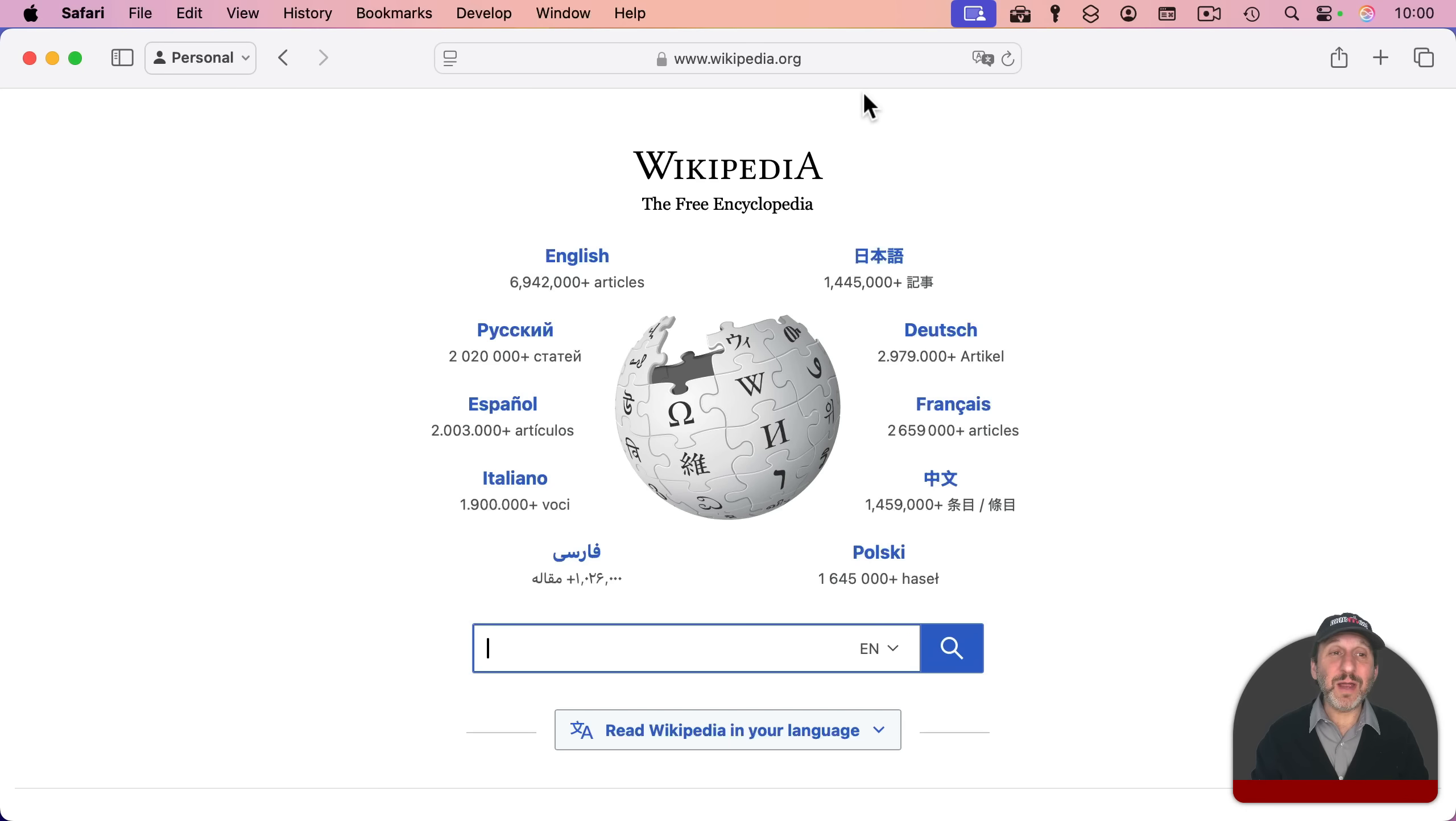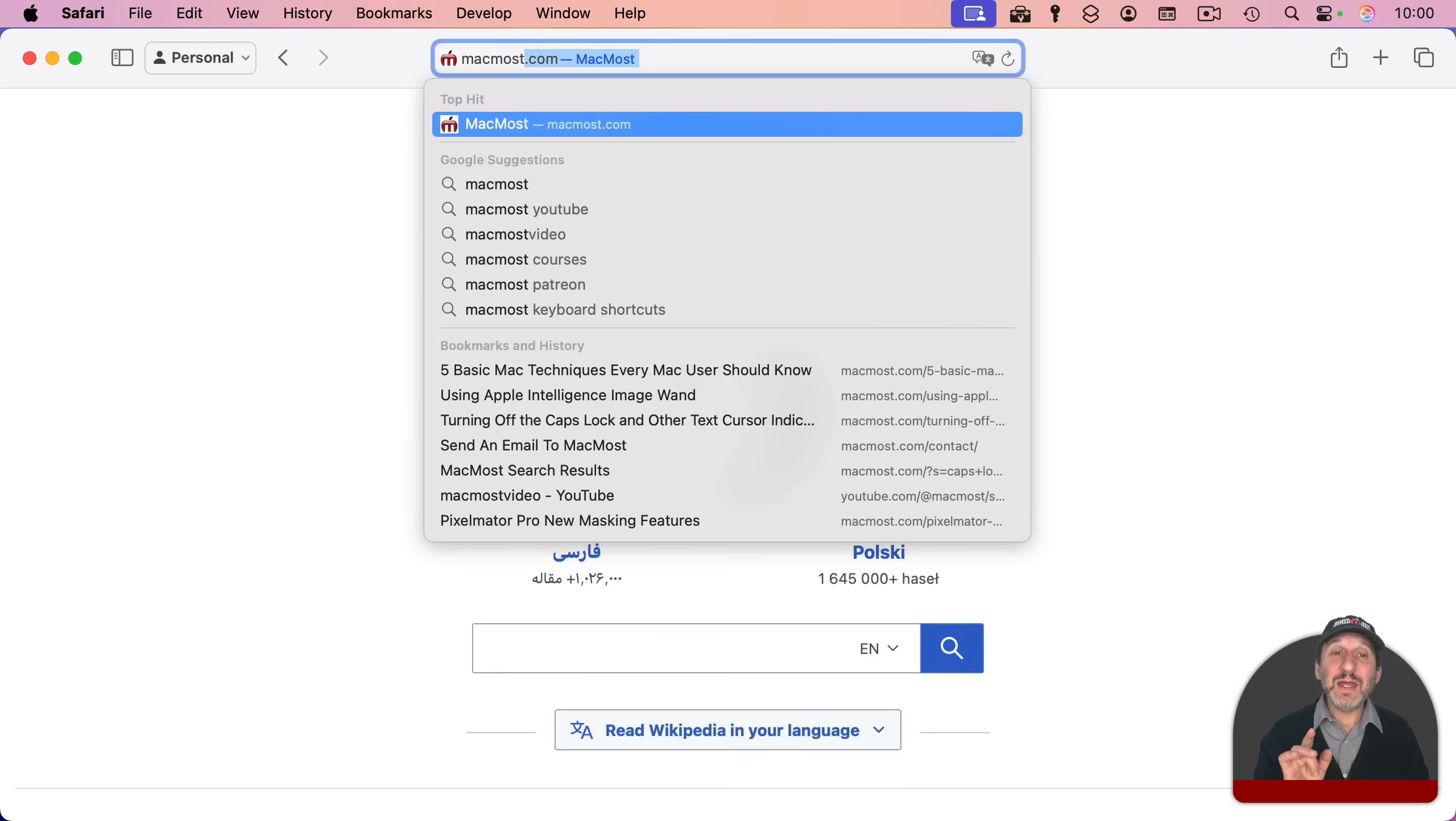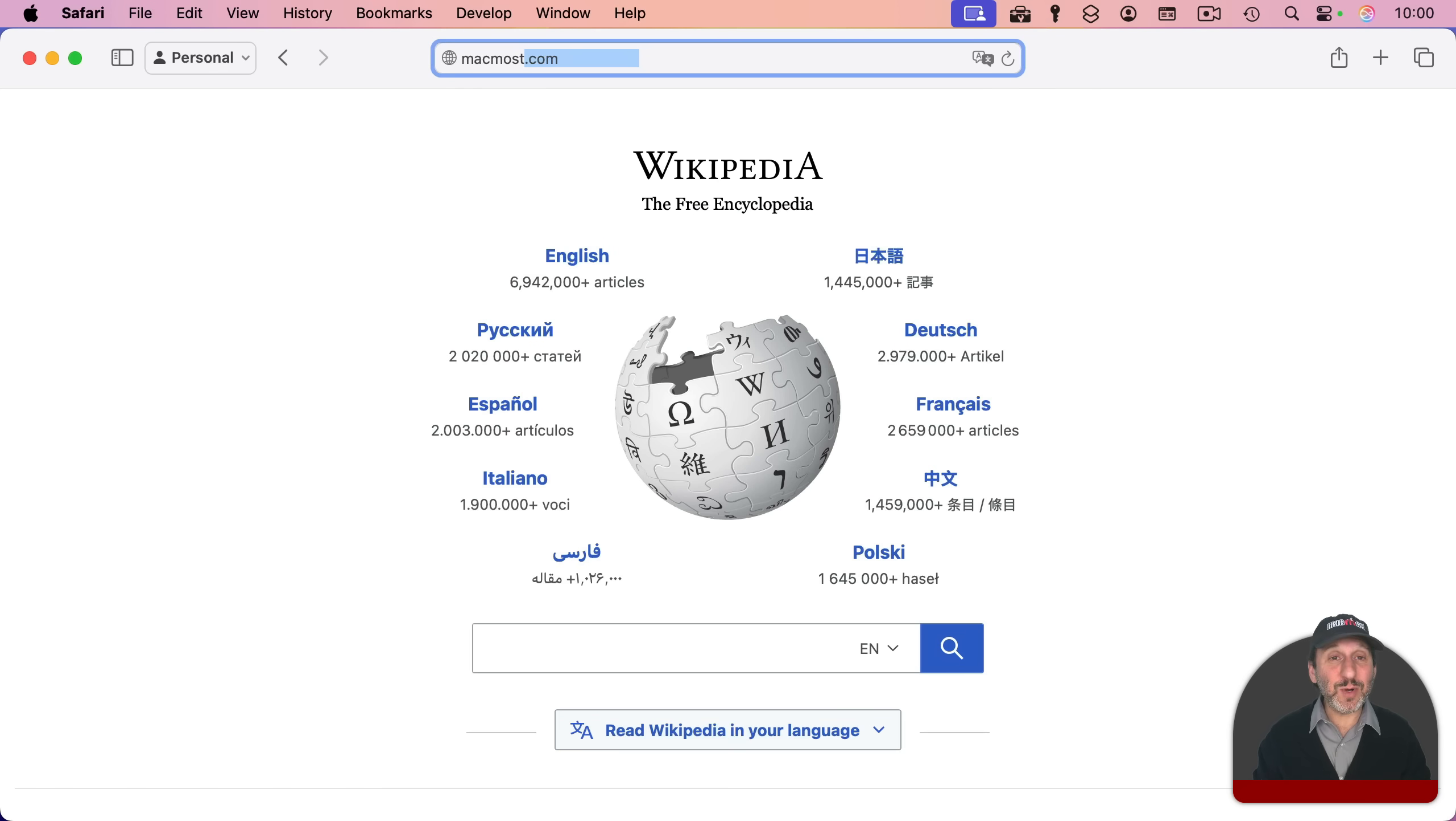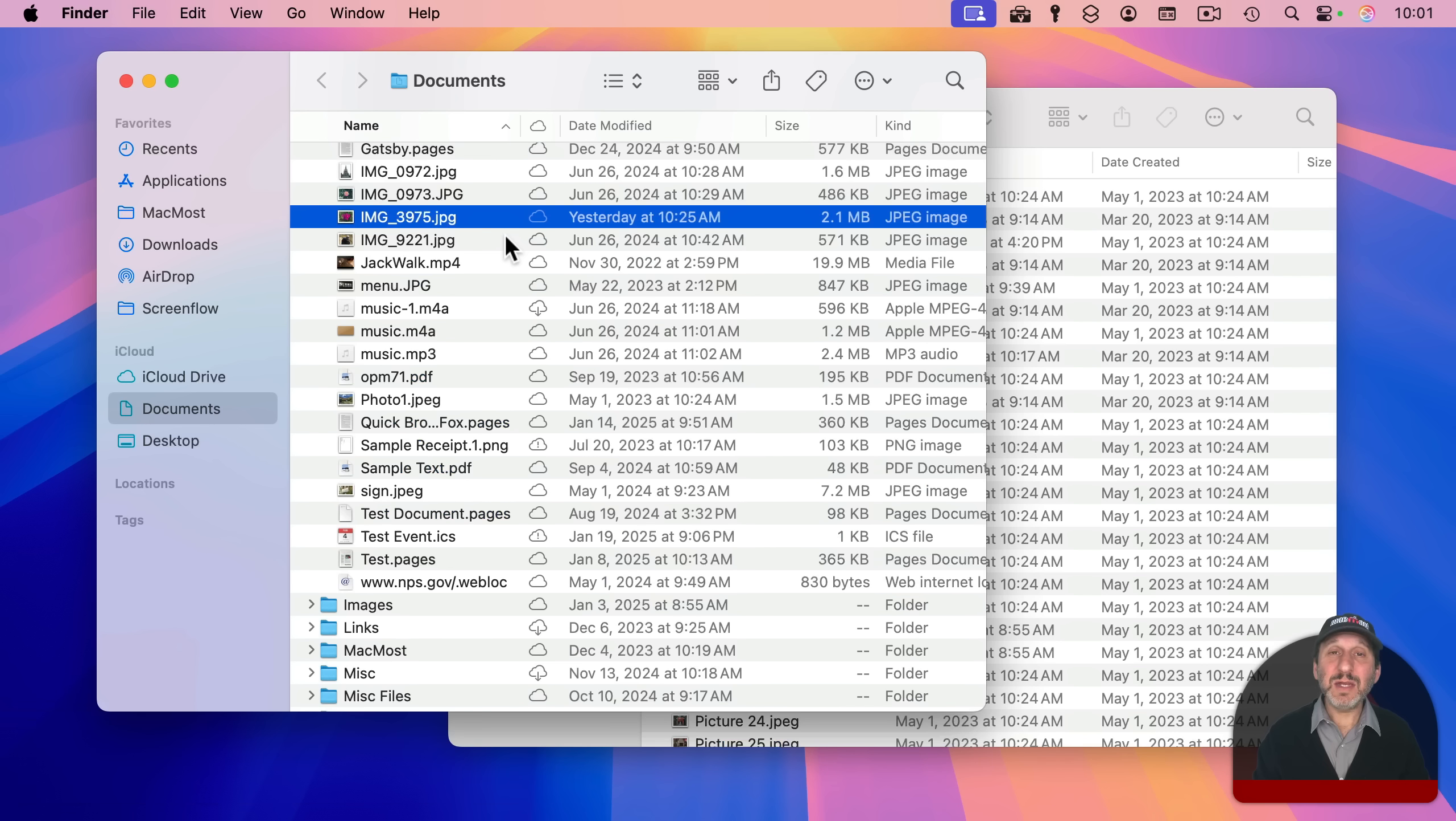Then here I am in Safari. Let's say I want to go to a different website. I can start typing here and decide that I've changed my mind and I can use escape once and it will dismiss all the suggestions the first time. The second time it will clear out what I've typed and go back to what was there before. And the third time it actually exits the field entirely going back to the webpage.